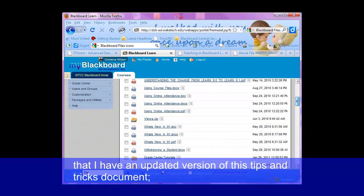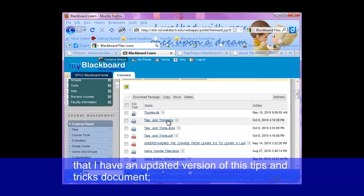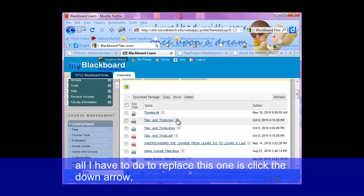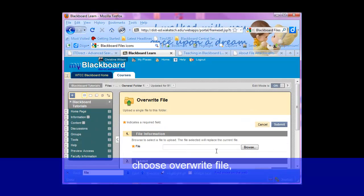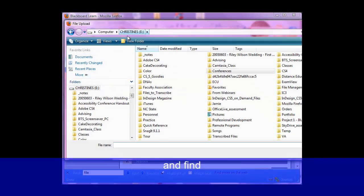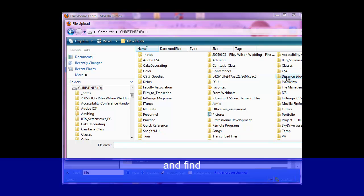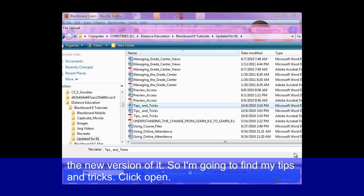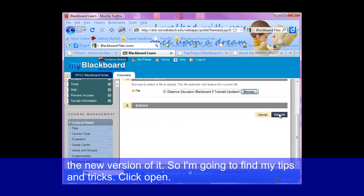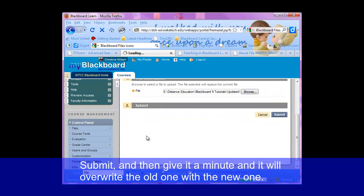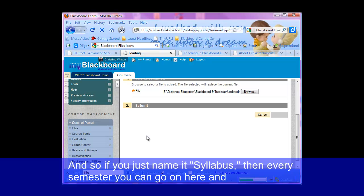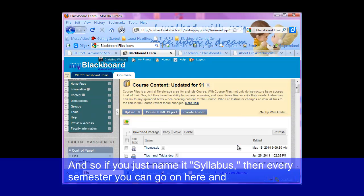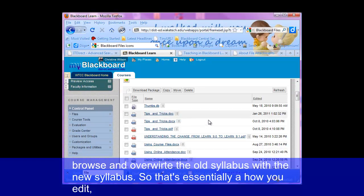So let's say I have an updated version of this tips and tricks document. All I have to do to replace this one is click the down arrow and choose overwrite file. Then I'm going to browse and find the new version of it — my tips and tricks — click open, submit, and give it a minute. It will overwrite the old one with the new one. This is a great trick for your syllabus. Every semester you have a new syllabus, so if you just name it 'syllabus', every semester you can go in here and overwrite the old syllabus with the new one.